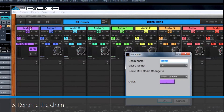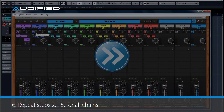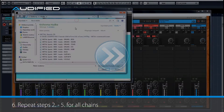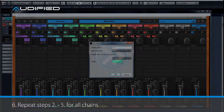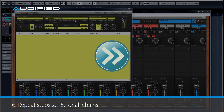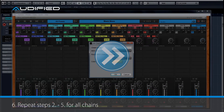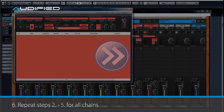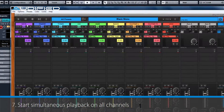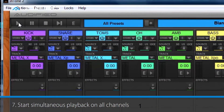Rename the chain and repeat the 4 previous steps for all chains. Now you're ready to hit play!